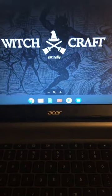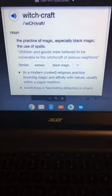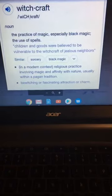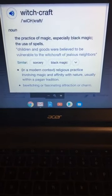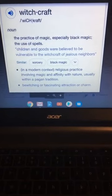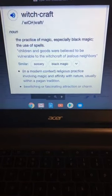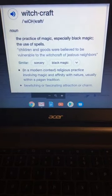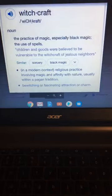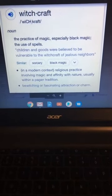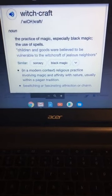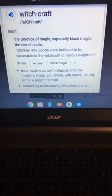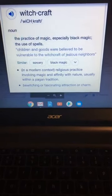Let me walk this thing out. My title, you already know what the title is. So, let's talk about what witchcraft is. It's a noun. It's the practice of magic, especially black magic, the use of spells, children, and goods. Now, listen to this. Children and goods were believed to be vulnerable to the witchcraft of jealous neighbors.